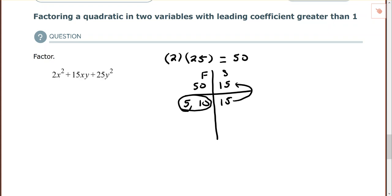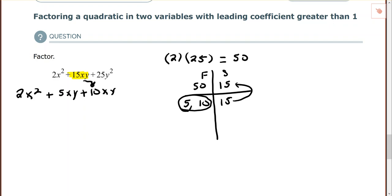Those are my two factors. I'll go back and rewrite the expression, splitting up the 15xy using 5 and 10. Keep the xy, so: 2x² plus 5xy plus 10xy plus 25y². When we split those up, 5xy plus 10xy equals 15xy, matching the original. Now with four terms I can factor by grouping — that's the whole purpose of these steps.